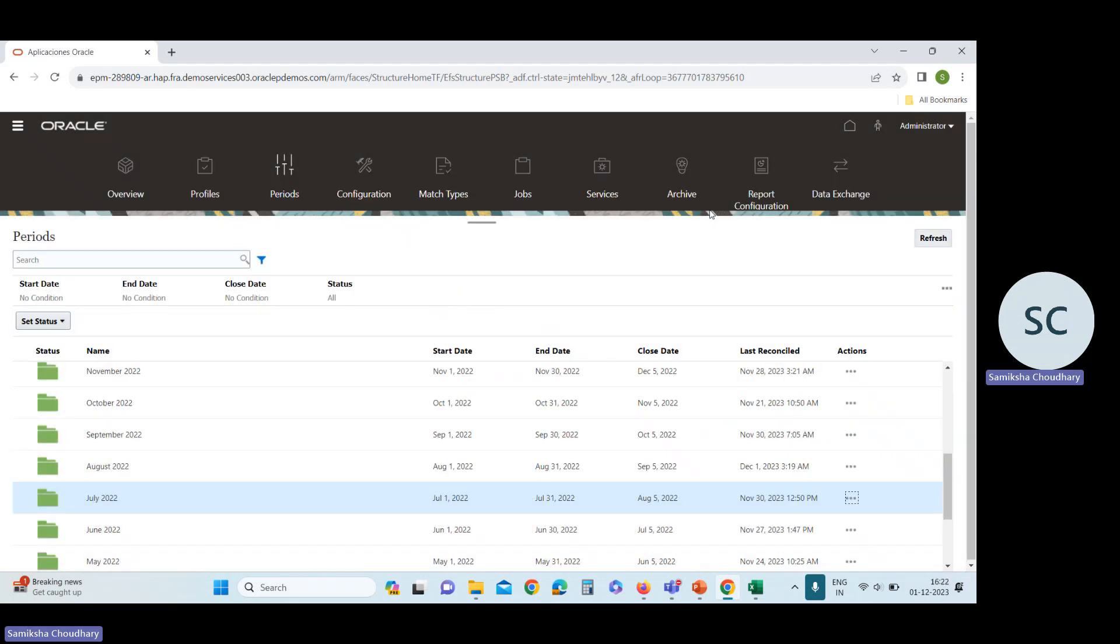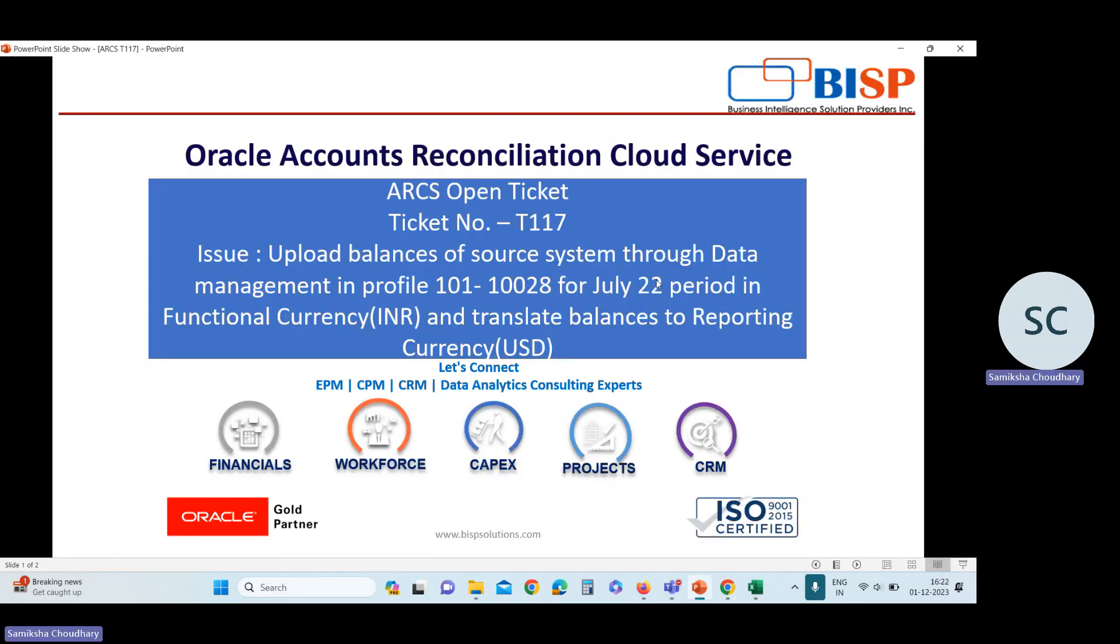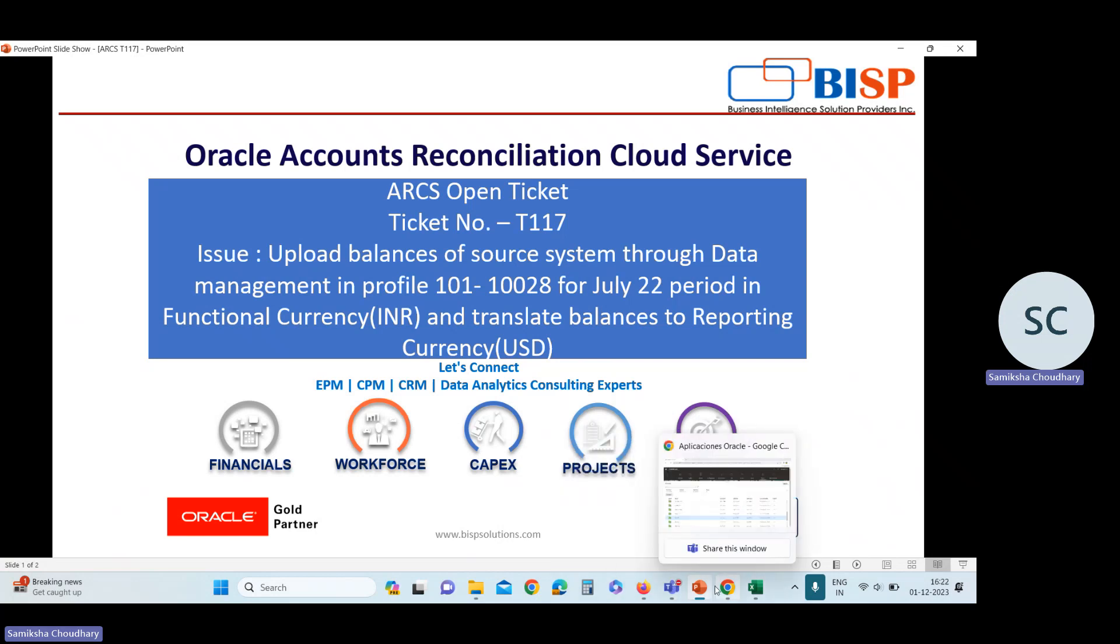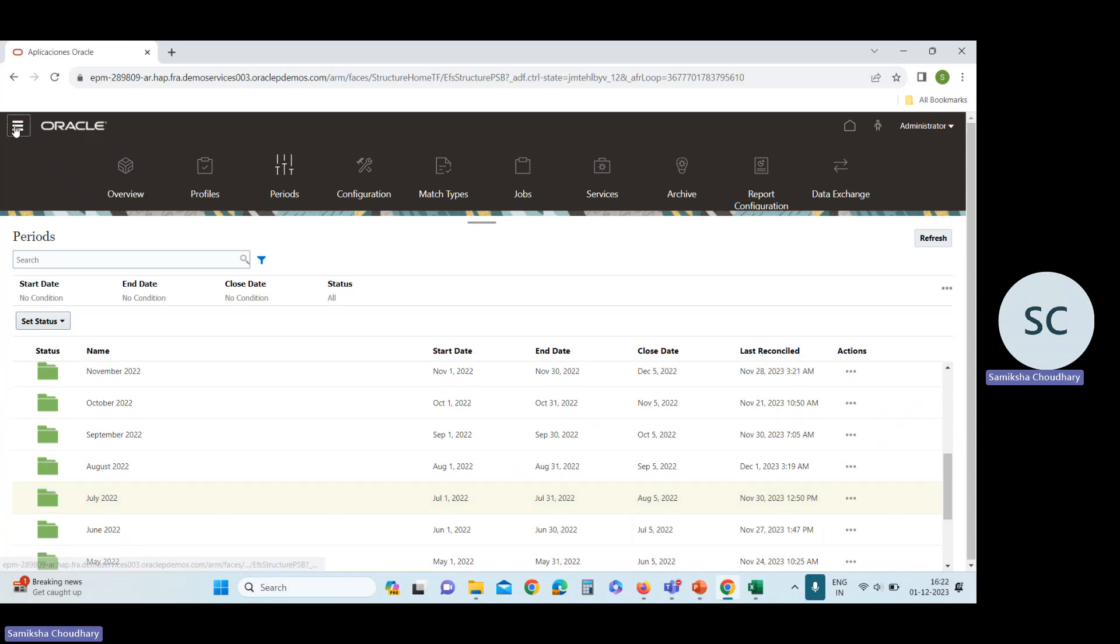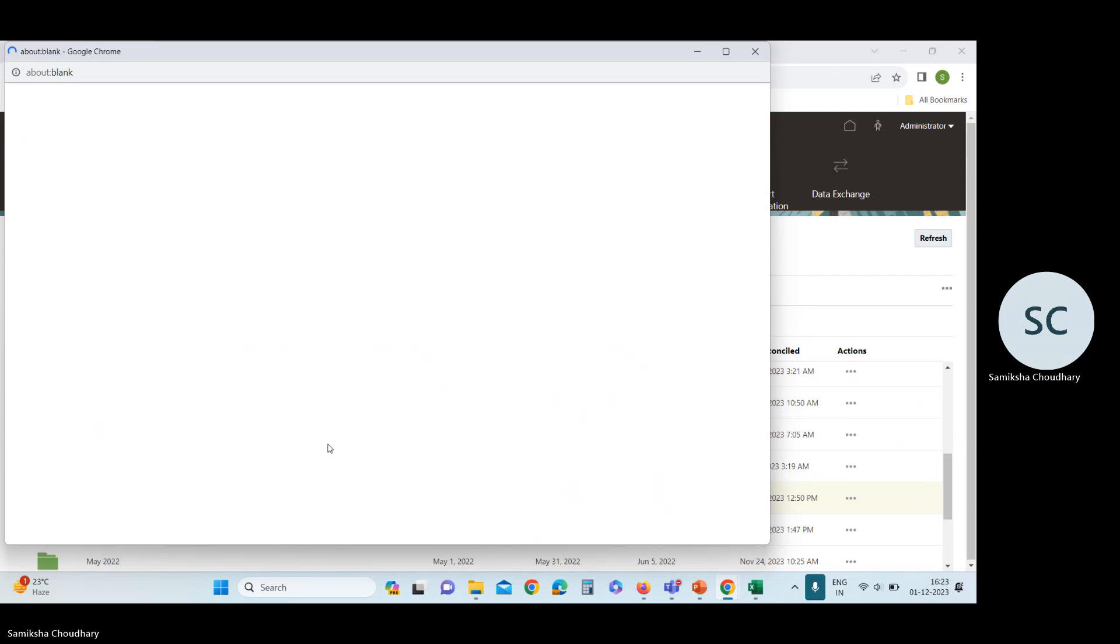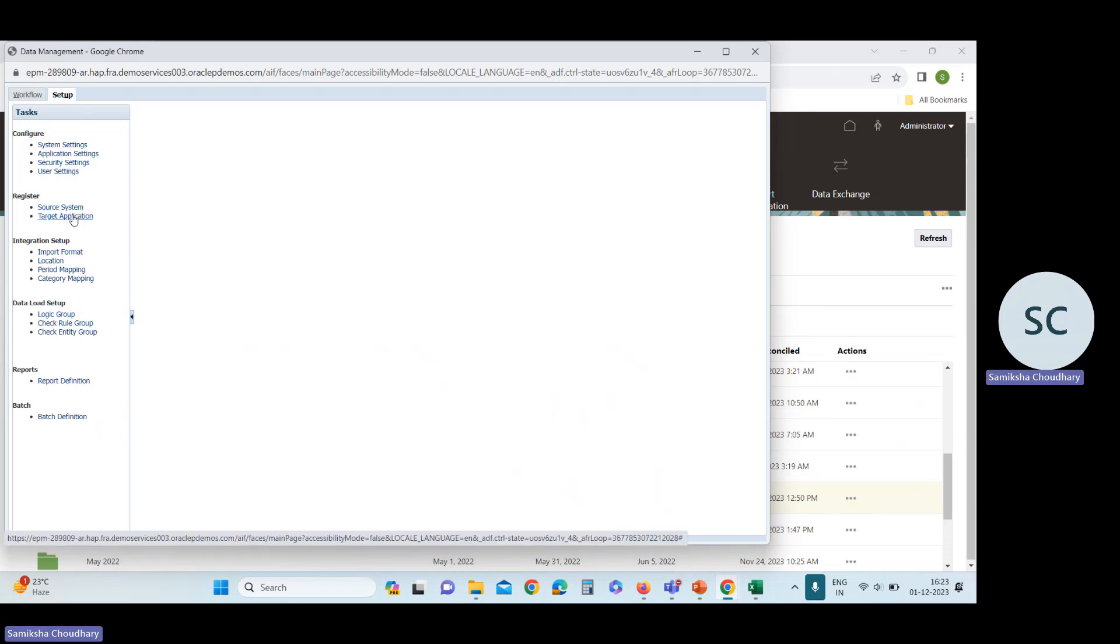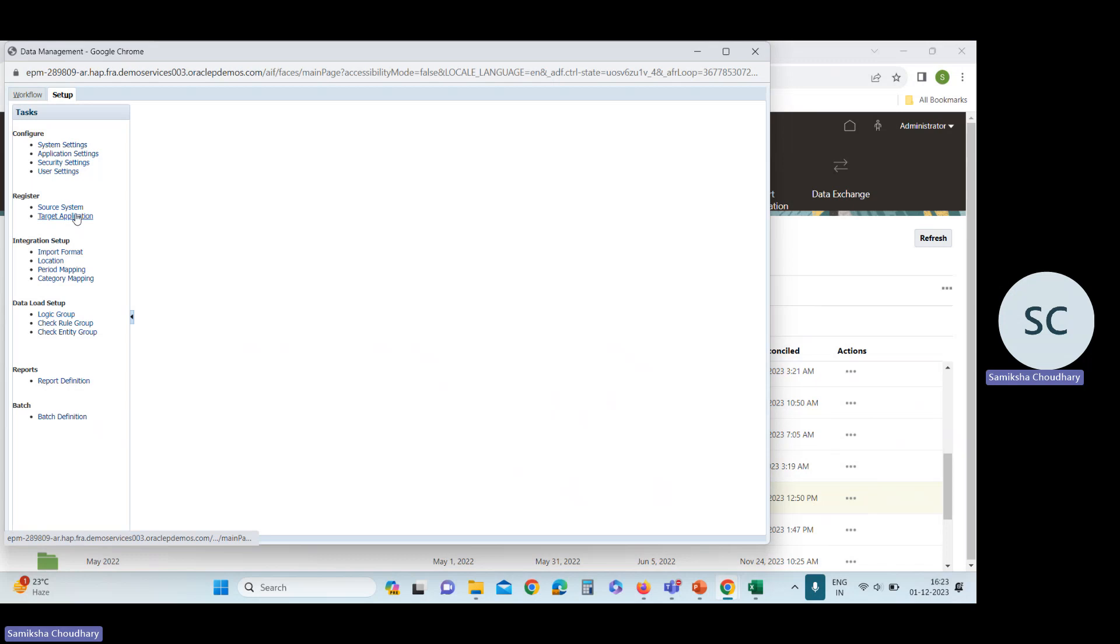After importing the exchange rate, we will upload balances in some subsystem. But we need to upload balances through data management. For this, open data management. Go to the navigator, open data management. This is the data management window. Go to the setup. First, we need to register the source system and target application. So our source system will be file because we are uploading data through file. And target application will be account reconciliation manager.